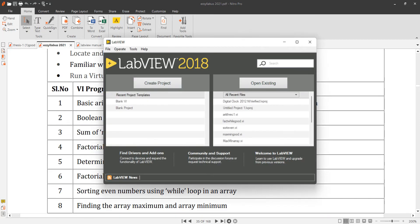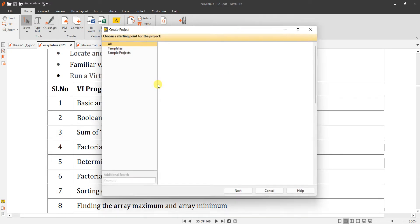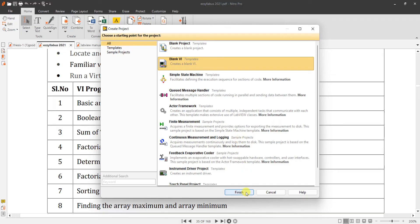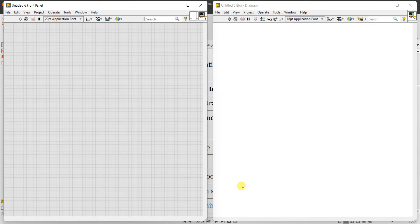So double-click on the LabVIEW tool, then create project, then BlankVI, finish. Press Ctrl+T, then to implement Boolean.